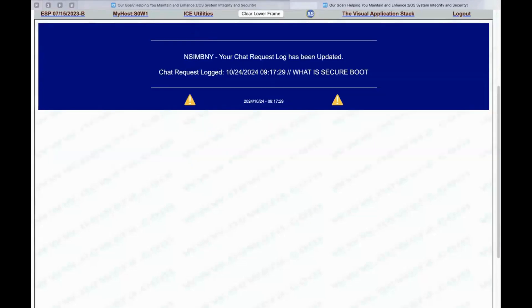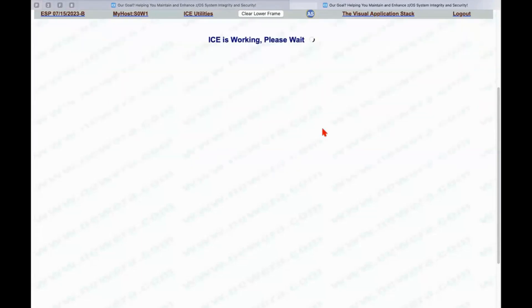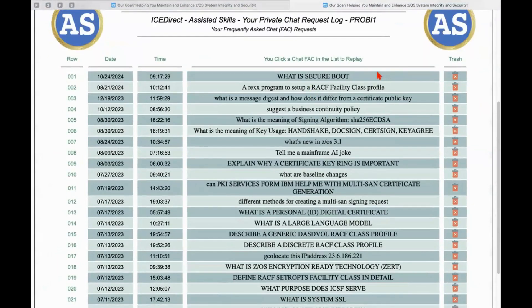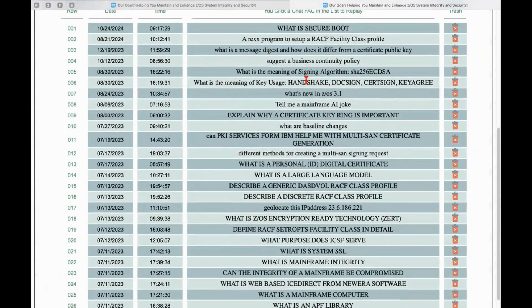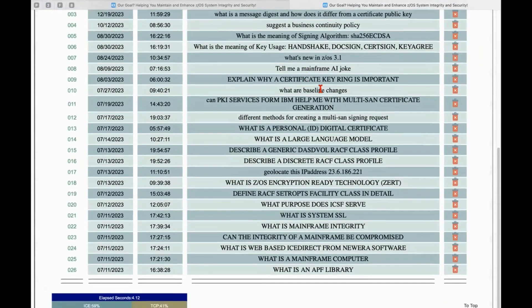So we updated that. We can display the log. So now what is Secure Boot is now a permanent record in our log of chats that we've made on a personal basis. And then we can refer to any of these as we go forward.